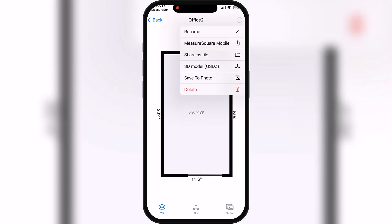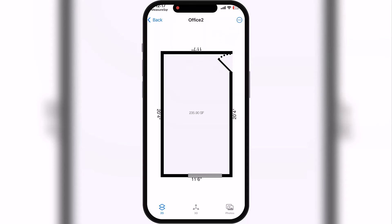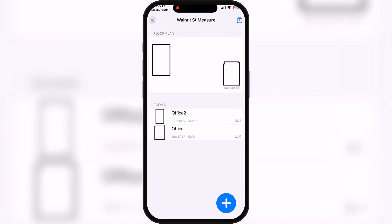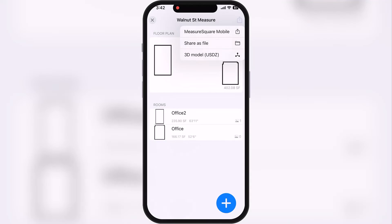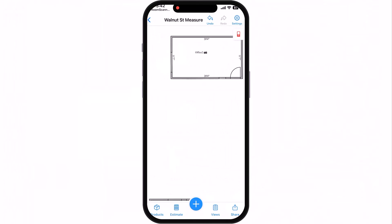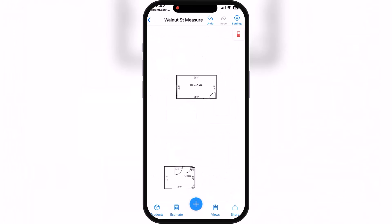We can actually put this into MeasureSquare from the app. If we were in the app first, we can import it into MeasureSquare from this drop-down menu here. Or we can do the whole file — both rooms from this one here. We'll go back into MeasureSquare Mobile with these drawings, and this is what that looks like.